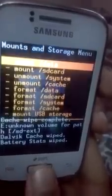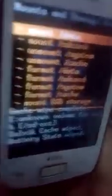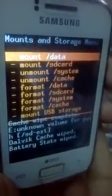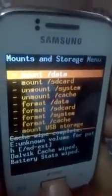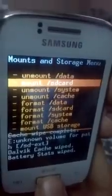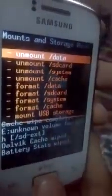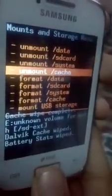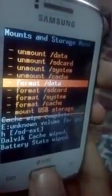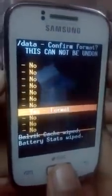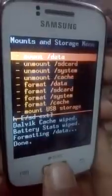Now go to Mount and Storage. You can see that the data SD card is not mounted, so mount it. Now go to Format Data — press Yes.